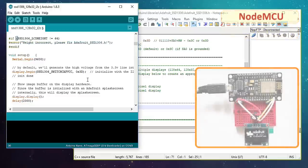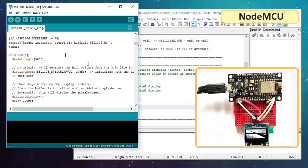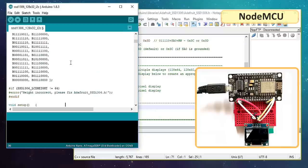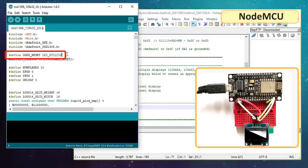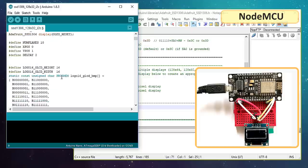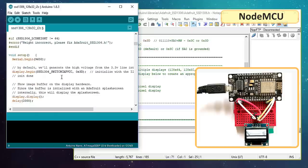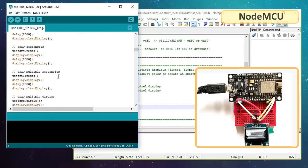Now to run the same code on a NodeMCU, we need to change one more line in our code. The hash define OLED_reset 4 will change to hash define OLED_reset LED_built_in. Rest of the code is same as what we saw in Arduino.